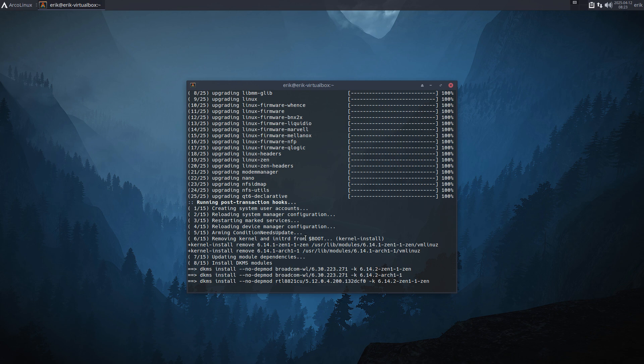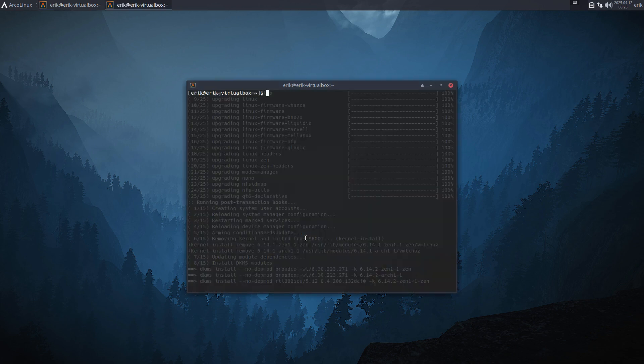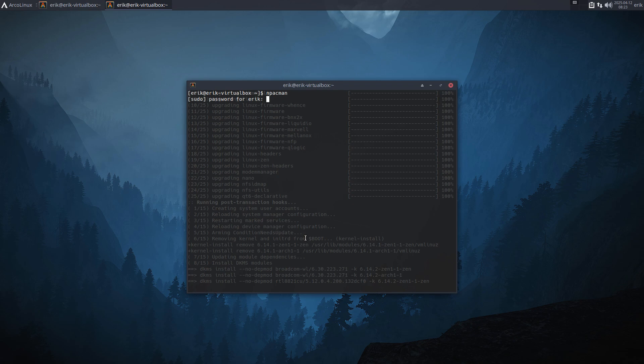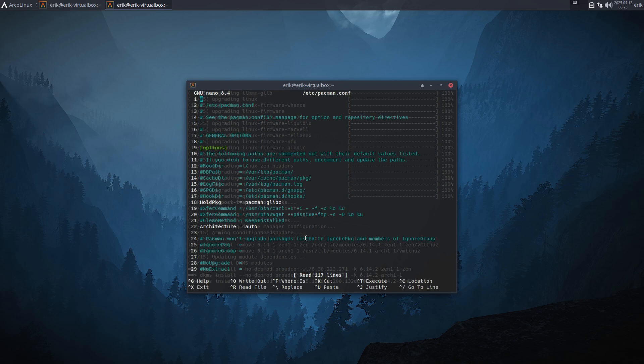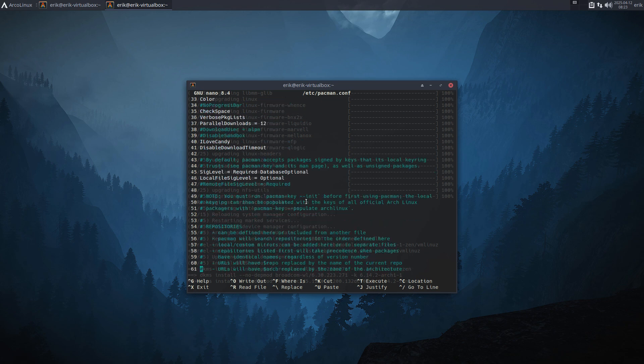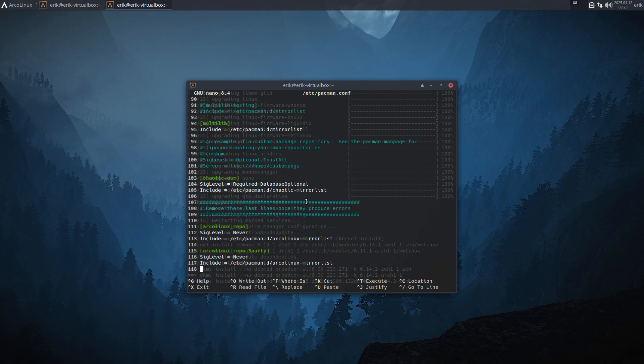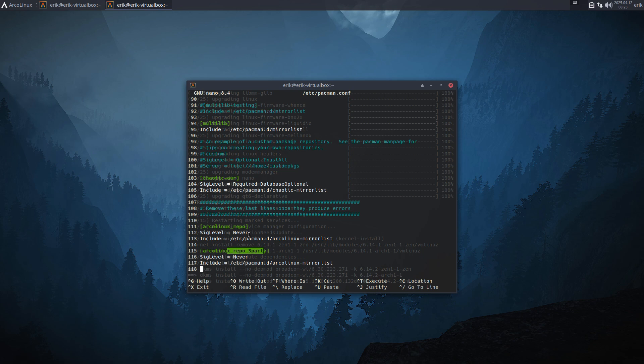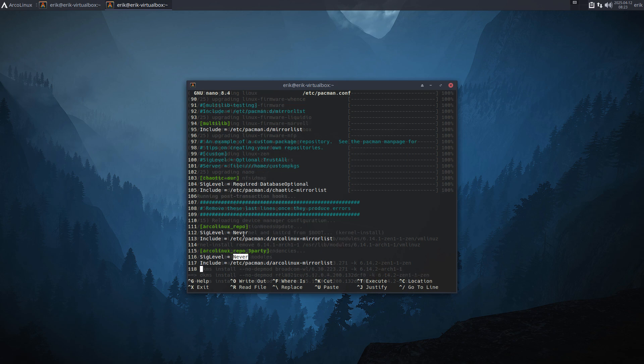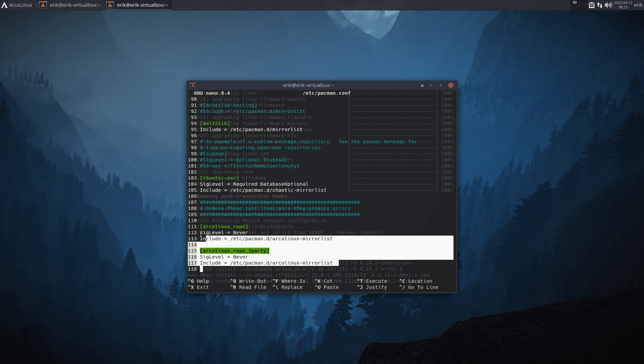The main thing that changes while we wait - the main thing that changes is pacman. Pacman has changed. And what we have now is Arco repo here, third party, and that's it. Sig level is set to never. Didn't mention that in the other video. The key will end, I think, end of this year. So we're not gonna check the key, we're not gonna update the key. There will be no updates anymore to these guys after the first of July anyway. So then you can remove them.